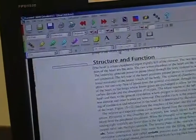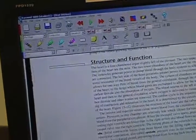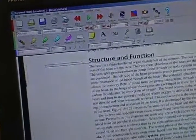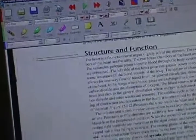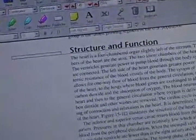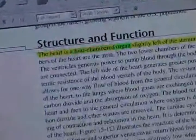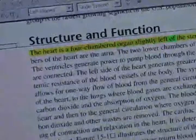Hi, my name is Brett. I'm going to show you how I use the Kurzweil text reader to read textbooks while I'm at college. I've got the Paul voice chosen and I'm going to start reading the anatomy textbook. The heart is a four-chambered organ slightly left of the sternum.